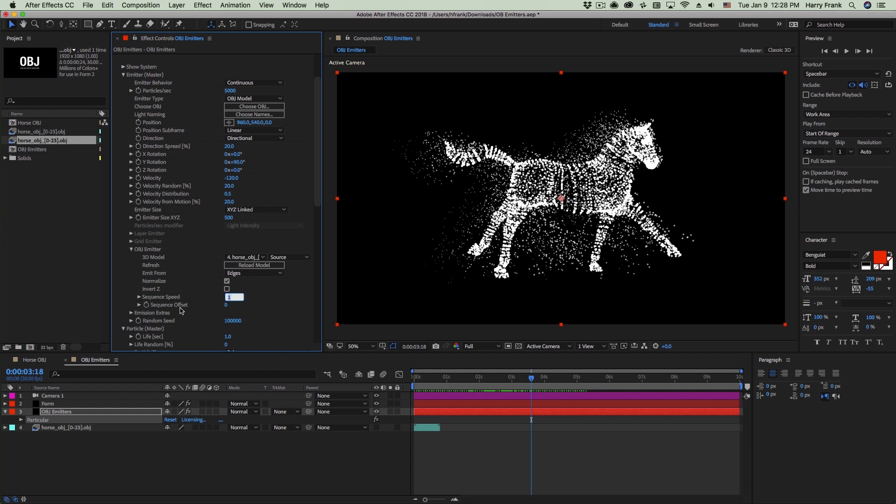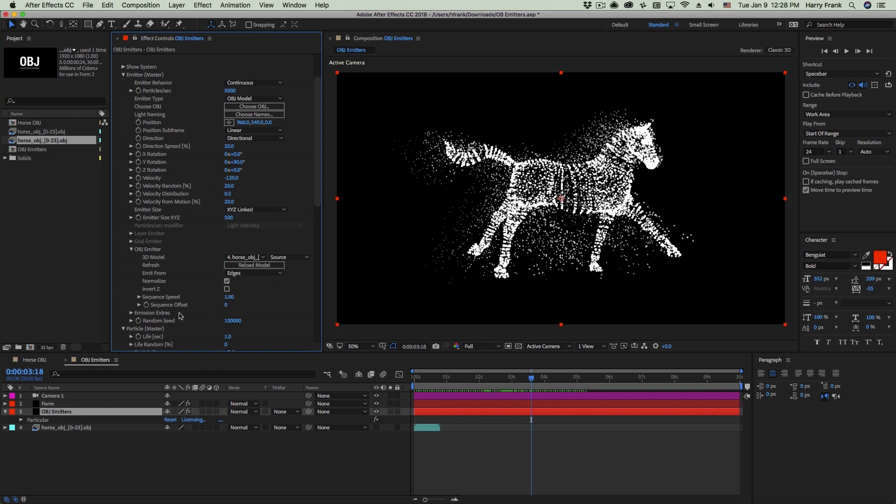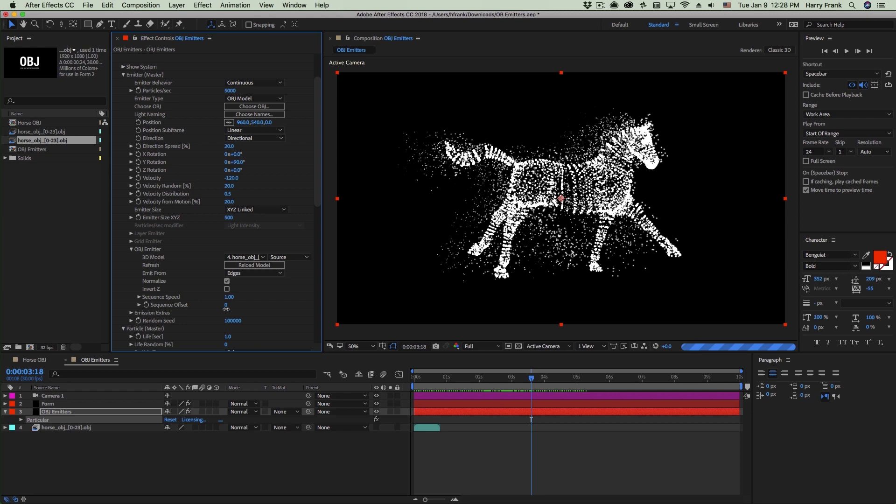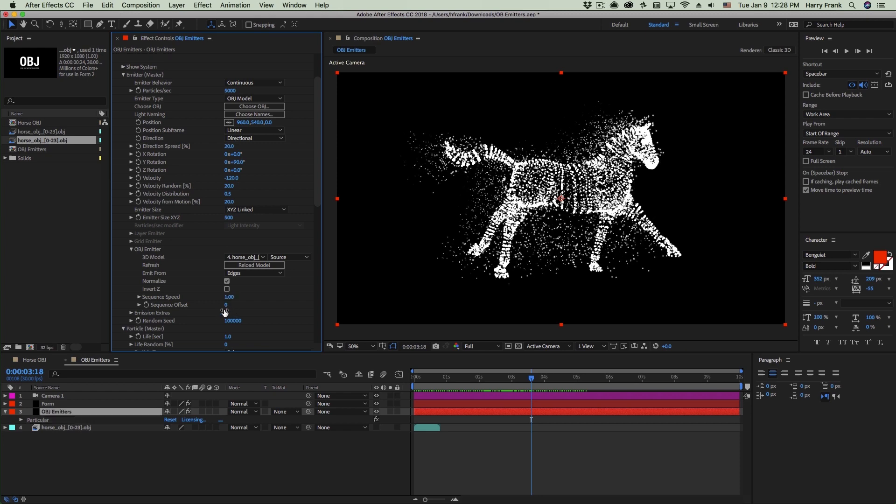There's a sequence speed here to dictate how fast the OBJ sequence is playing. So a default value of one is basically a one-to-one ratio from frame to frame. It will advance one file in the sequence. And you can also offset the sequence over time.